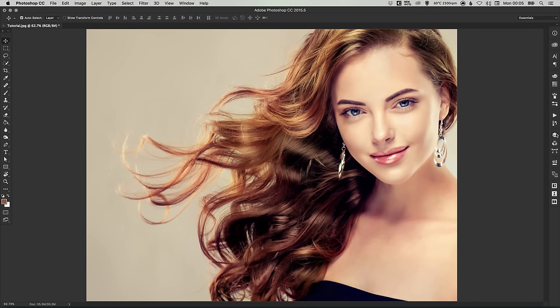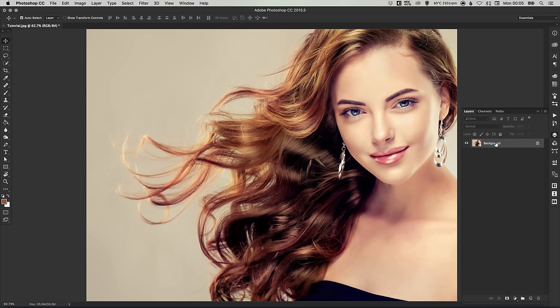So to start with, open up the Layers palette. Now it's always quite a good idea when working on something complicated like this to work non-destructively. And by that I mean keep a copy of your background image. So if you need to reference it or use something from it further down the line, you've then got it handy.